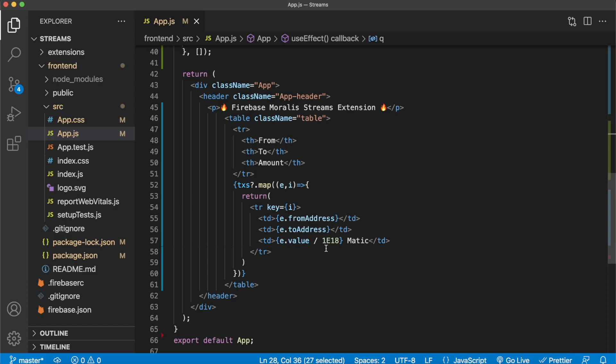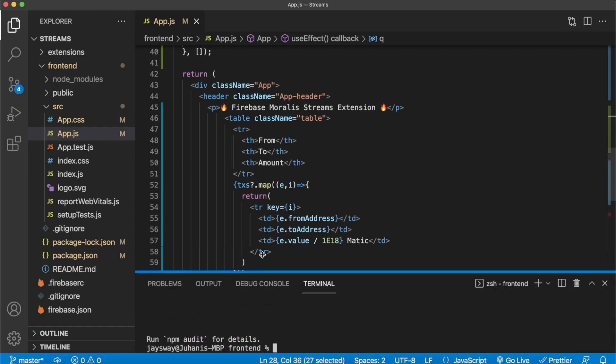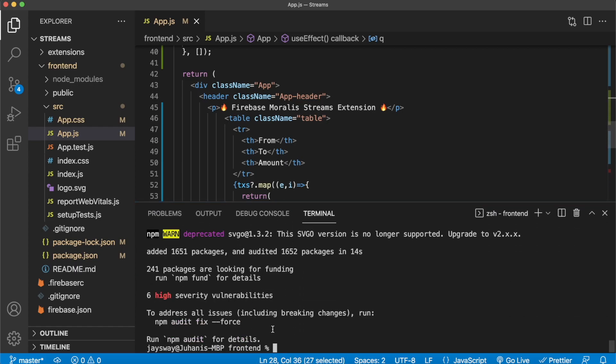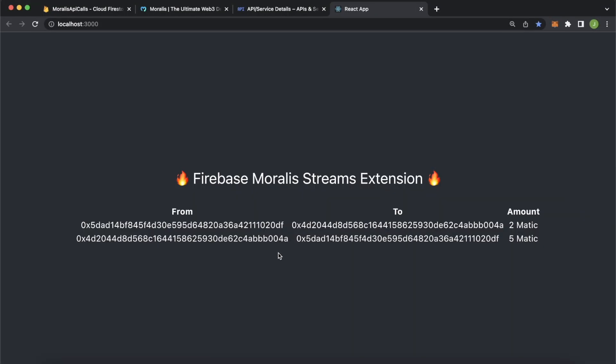And if you would like to, you could host this. But in this example, let's just run this locally. So open this up and go ahead and in the terminal run npm run start ensuring you're in the front end directory. On my device, this automatically opens up localhost 3000. But if it doesn't open up your browser and just navigate to localhost 3000. And you'll have this app Firebase Morales streams extension. And look at this, we have the two transactions we've made.